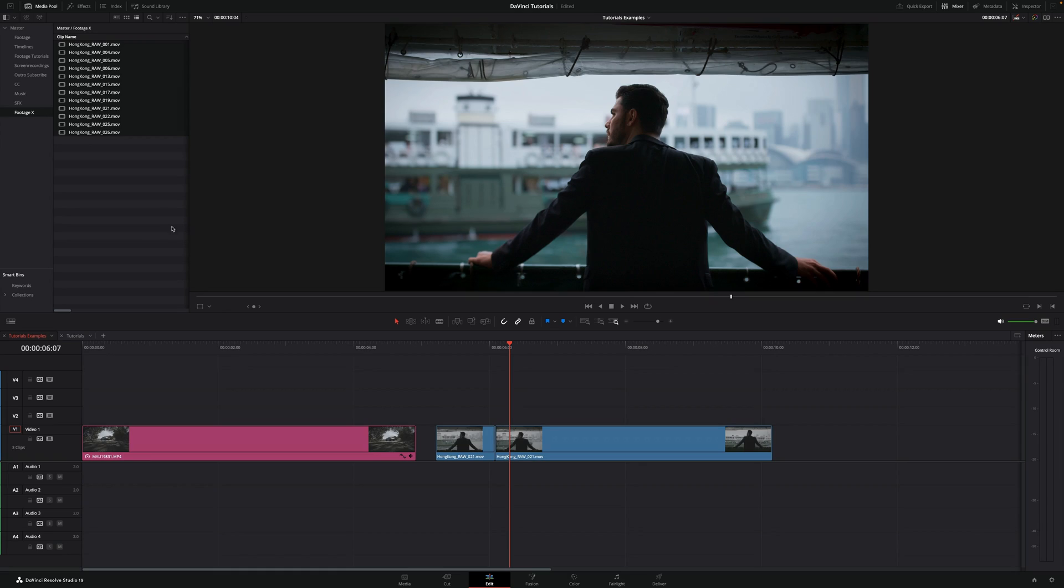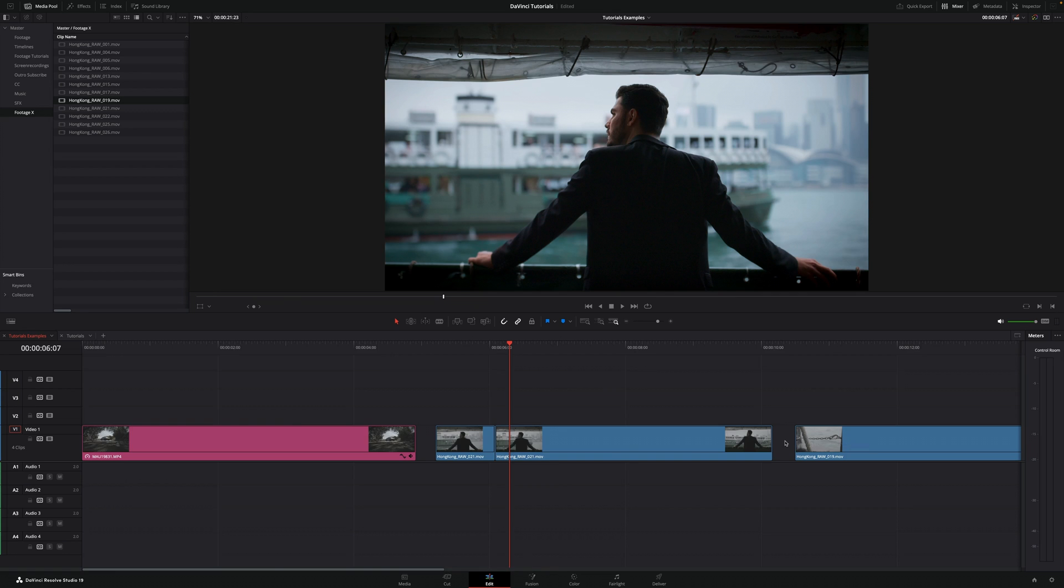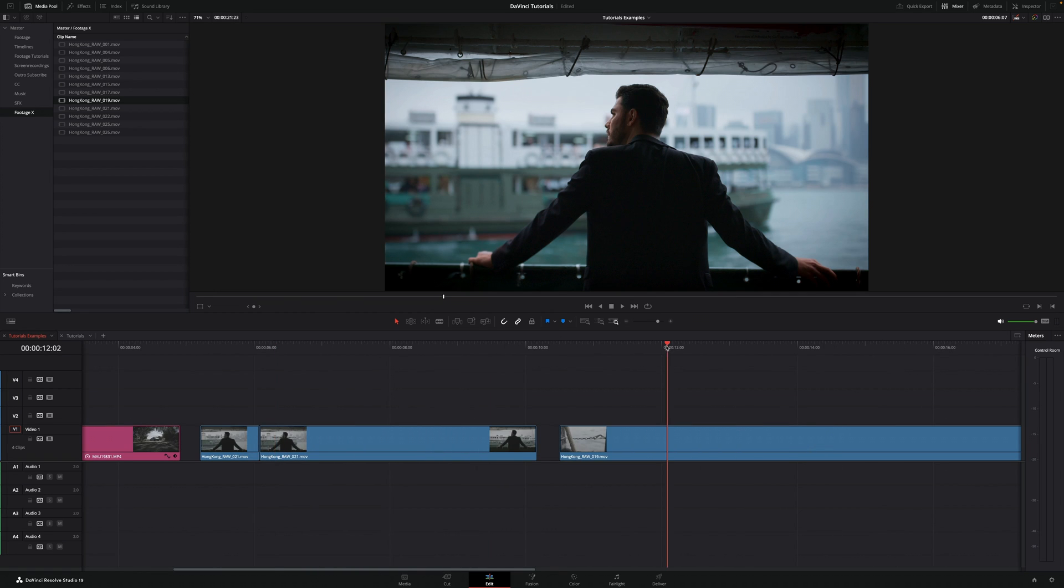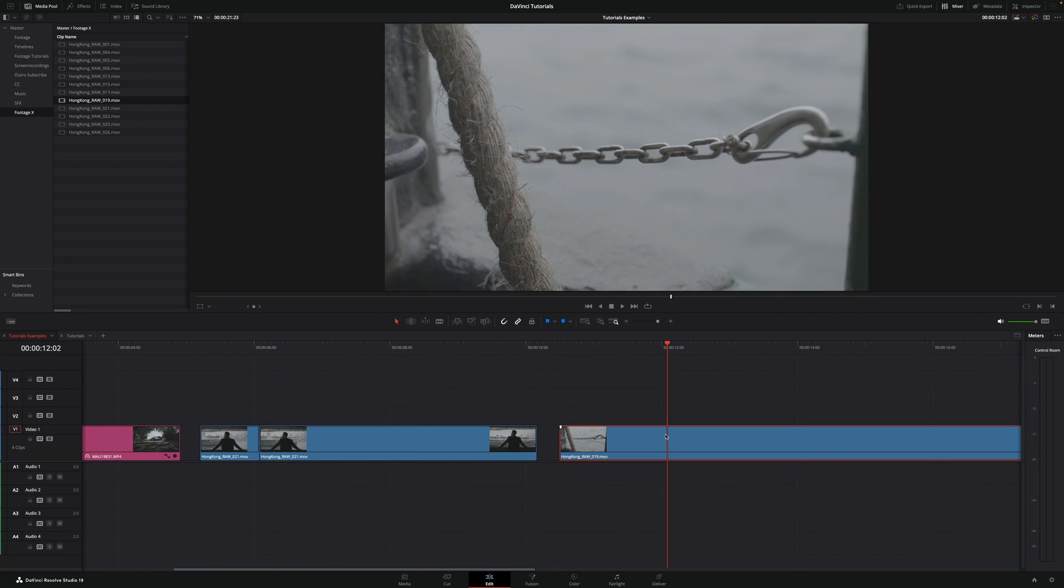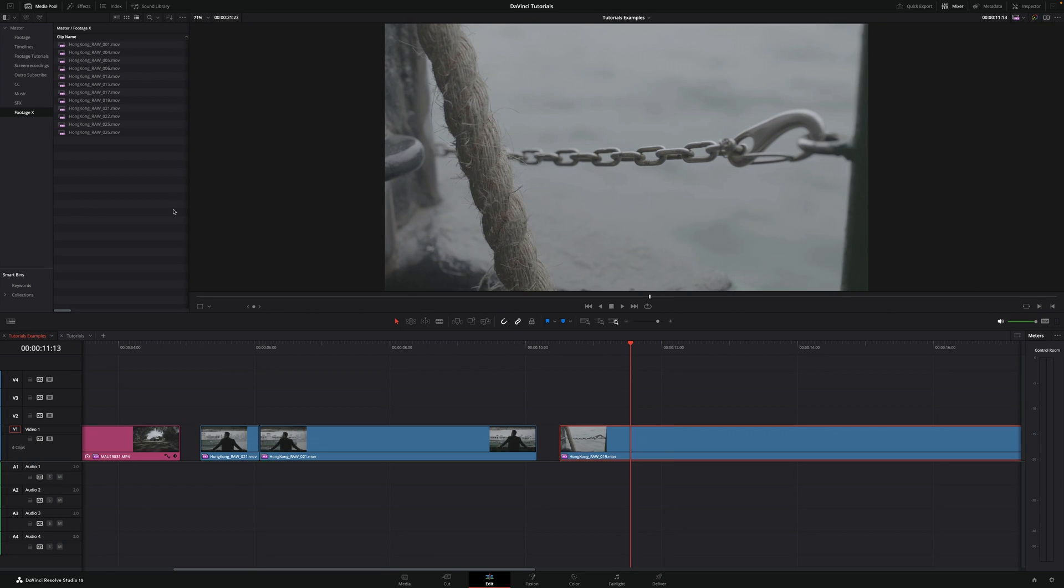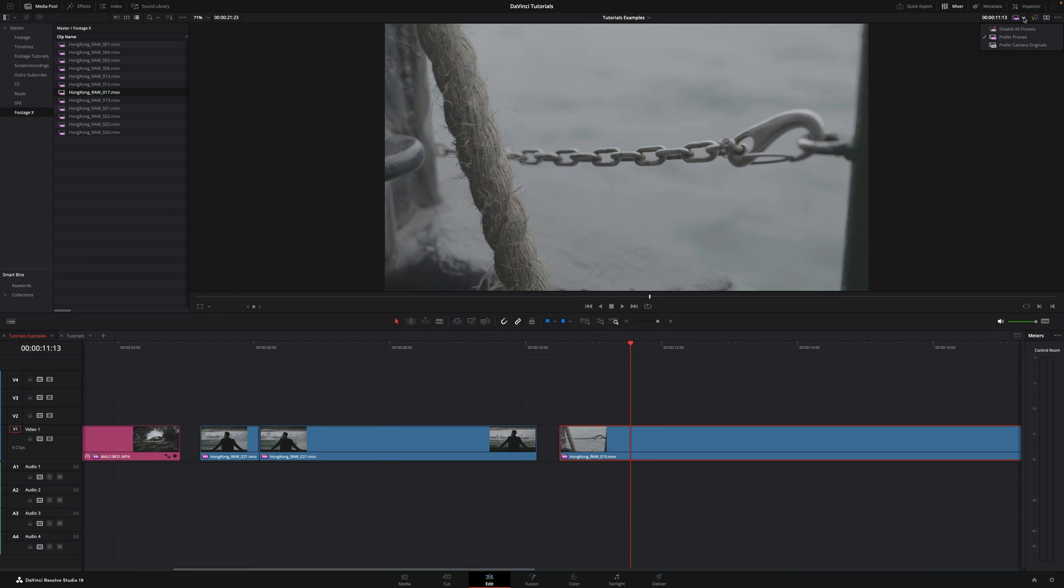Now let's say I want to use one of these clips, for example this one right here. In order to enable the proxies, I just need to go up here on the right side to prefer proxies. Then you'll see that here on the icon there's a proxy icon, so that means you're working with proxies. If you want to disable, just do the same, click again to disable all proxies, and now we're using the high quality media. That's it, this is how easy it is to create proxies in DaVinci Resolve.